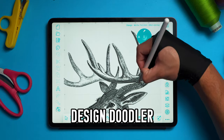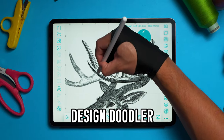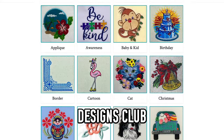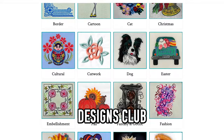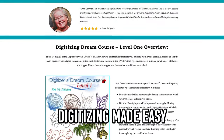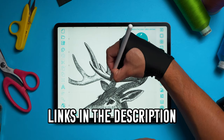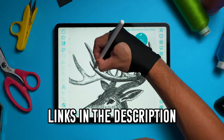Welcome back to another video. And like always, this channel is supported by those of you who have purchased the Doodler app, our designs club, and our digitizing made easy education. So thank you so much for your support. The links to those products will be available in the description.